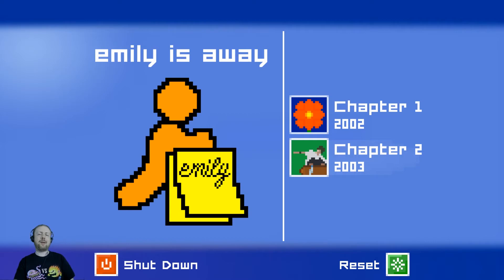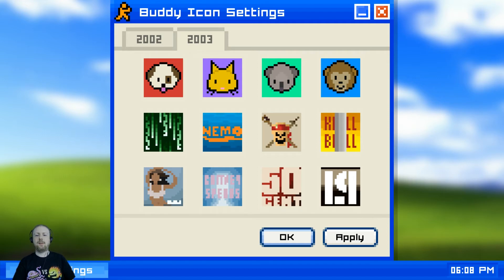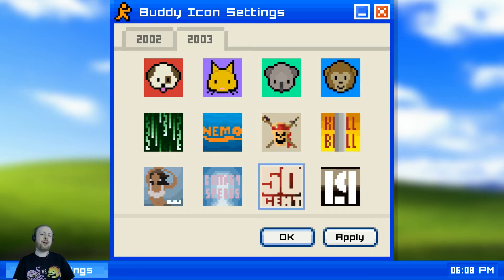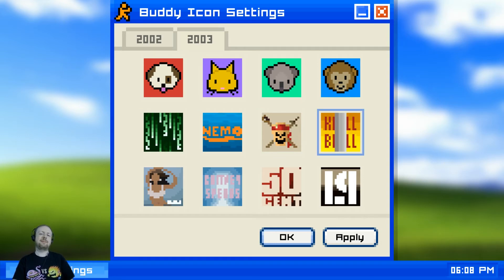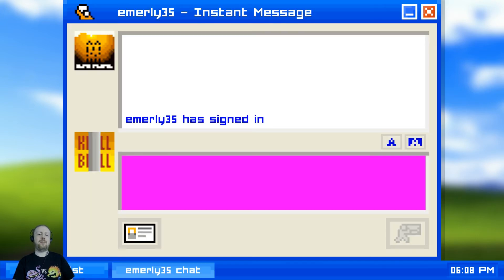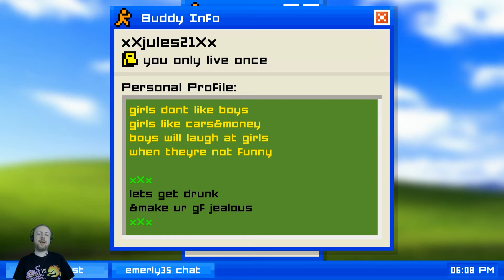Now we're in college, freshman year. Each chapter goes to the next year, spanning from end of high school to end of college. We've got The Matrix, Finding Nemo, Pirates of the Caribbean, Kill Bill, Linkin Park, 50 Cent, Britney Spears, and possibly Beyoncé. We're going to do Kill Bill. Jules' profile reads: 'Girls don't like boys, girls like cars and money. Boys will laugh at girls when they're not funny. Let's get drunk and make your girlfriend jealous.'